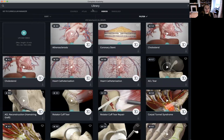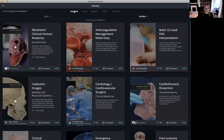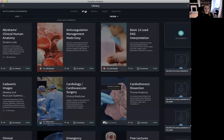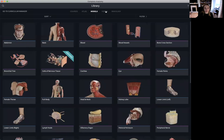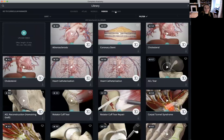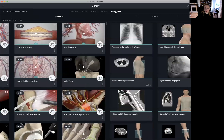The library is made up of five tabs: our Courses tab and our Atlas tab, which we will come back to in a little bit more detail later on, and also our Models tab, Videos tab, and Radiology.